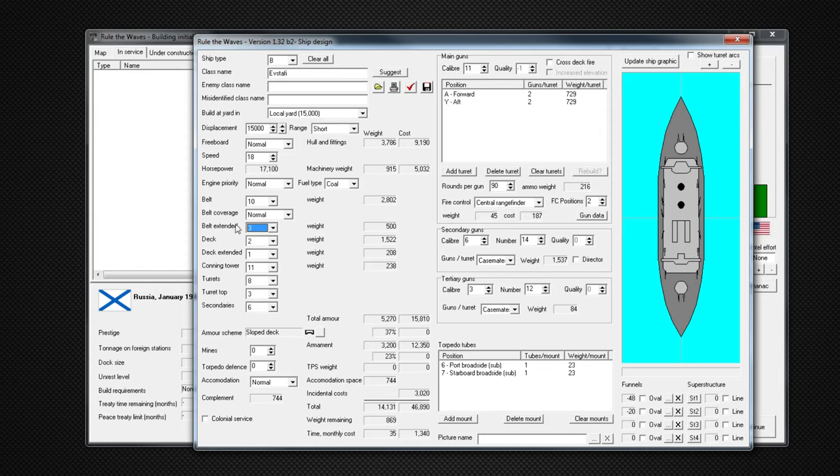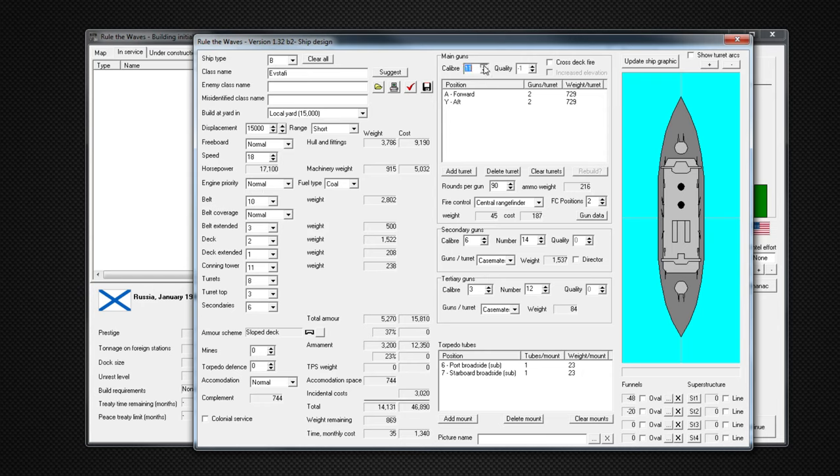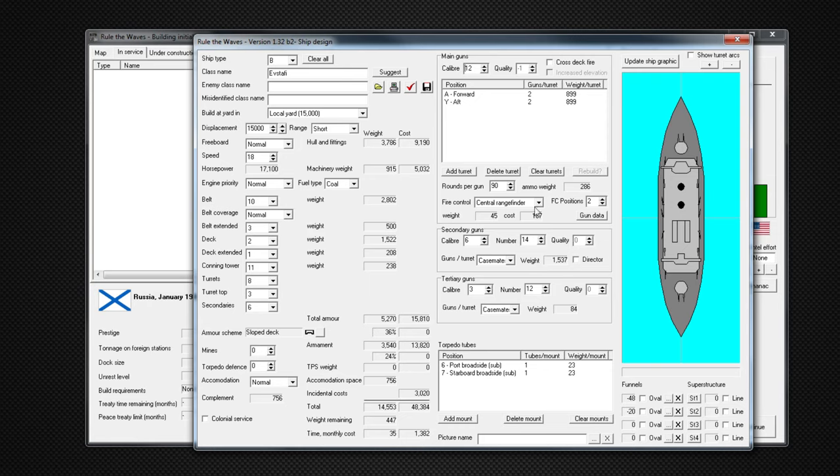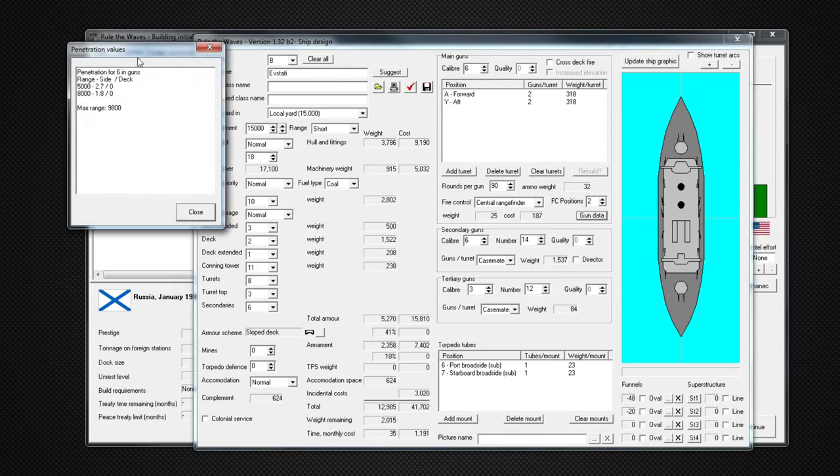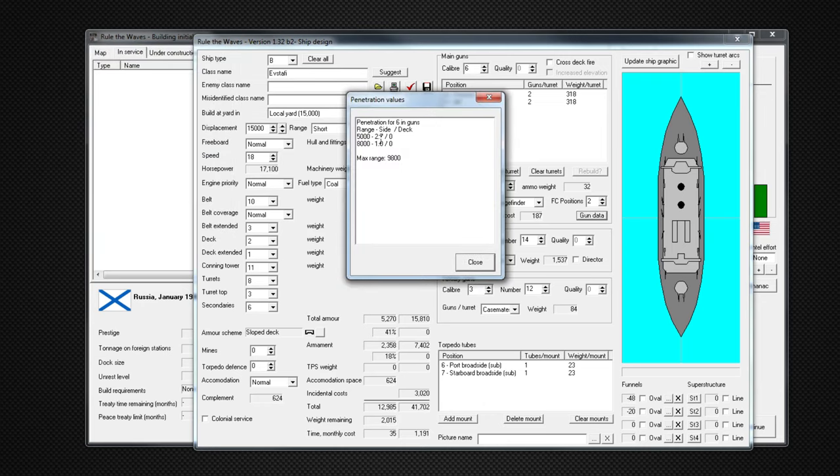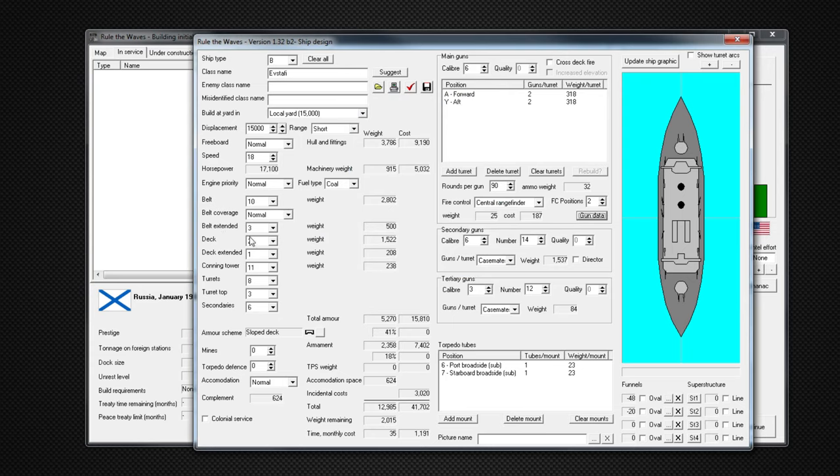I'm going to go to belt extended three. My philosophy here is I want my belt as high as possible. Belt extended, I want to leave it at three. I just want this high enough that it'll absorb light cruiser and destroyer shots. We can see that at less than 5,000 yards, six-inch guns are unlikely to penetrate the three inches I have of belt extended. So I'm going to concede the extended part of my belt to heavy shots, but hopefully six inches and under, it'll stop.